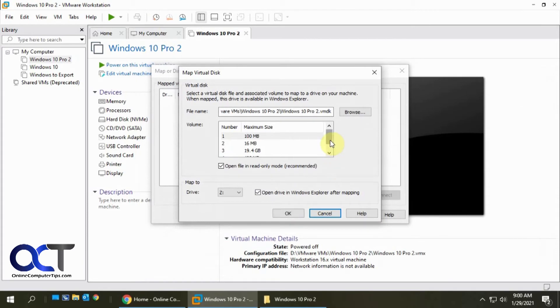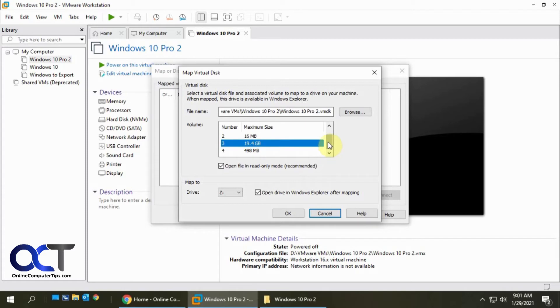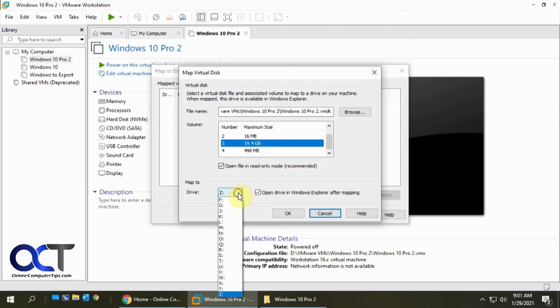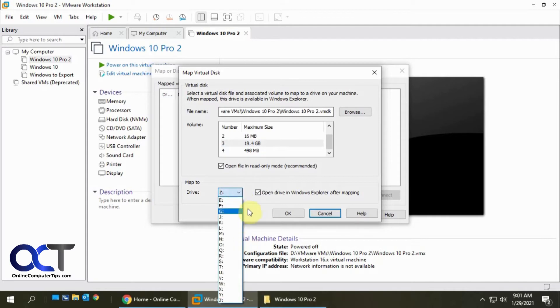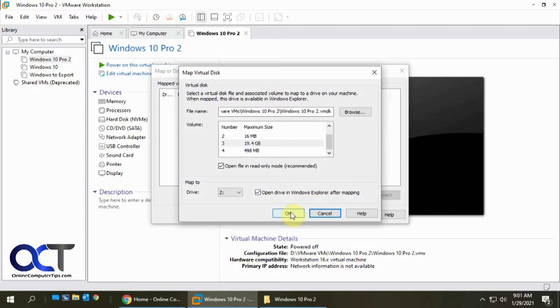And then you're going to need to pick the partition that you want to use. Obviously it's going to be the biggest one here, it's going to have Windows and all my stuff on it there. And then you can leave the default, have it open in read-only mode, or if you want to change stuff you can uncheck it. Pick an available drive letter, I'll pick Z so it stands out. And then you can have it automatically open Windows Explorer after you map it. So we'll click OK.